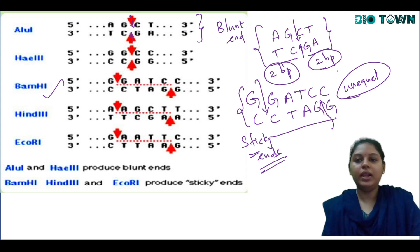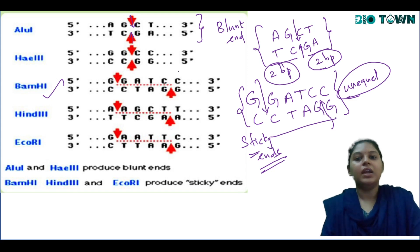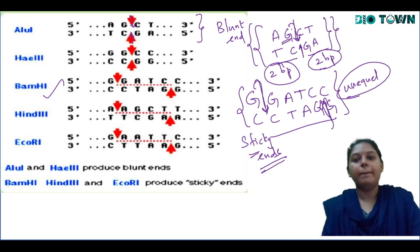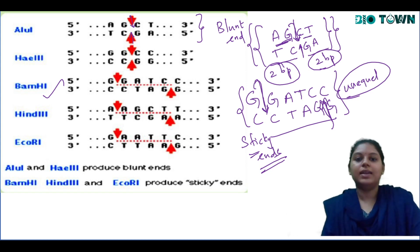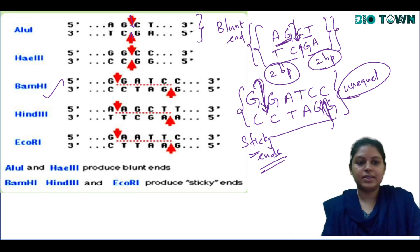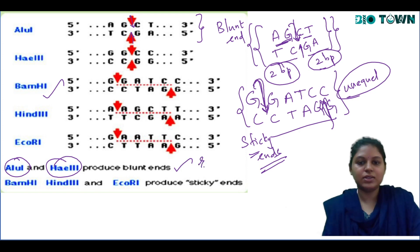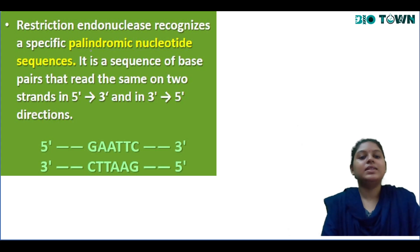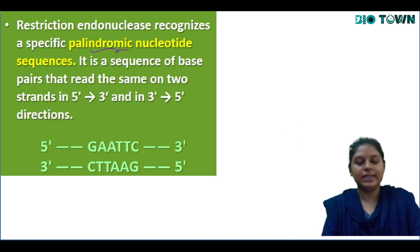Whenever the cut is unequal, such ends are called sticky ends. Blunt ends occur when there is an equal number of base pairs on both sides of the cut; sticky ends occur when there is an unequal number. Examples: Alu1 and HaeIII produce blunt ends; BamH1, HinIII, and EcoRI produce sticky ends.